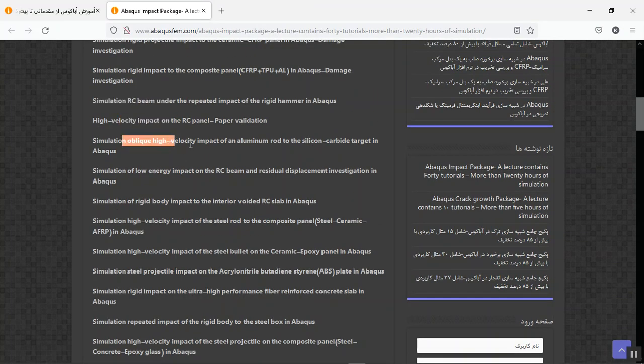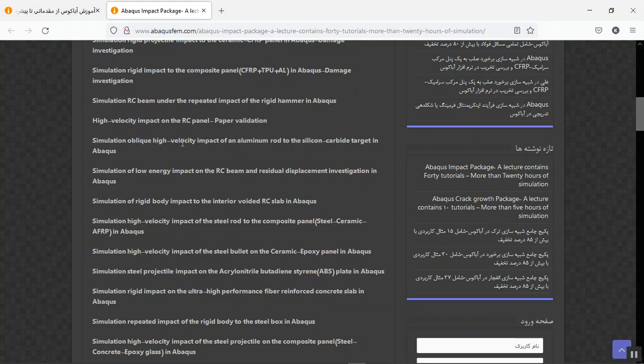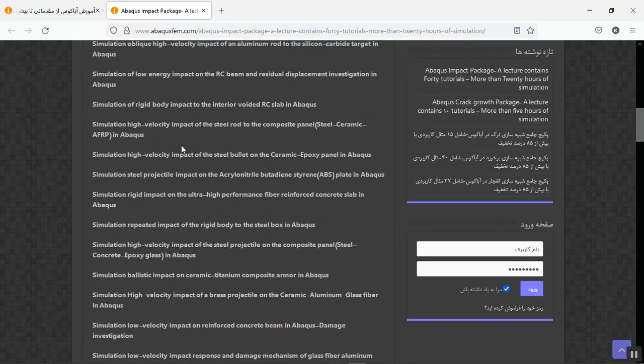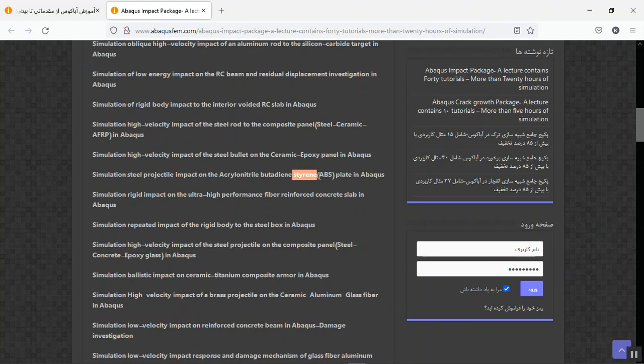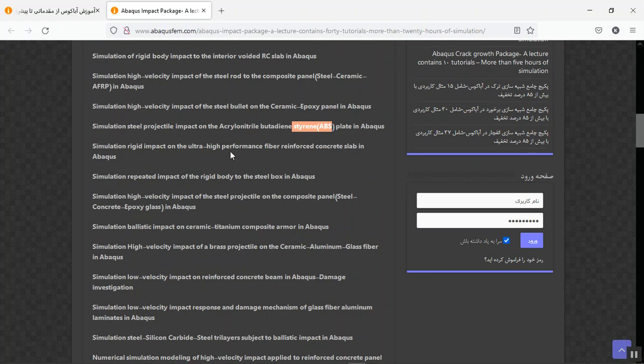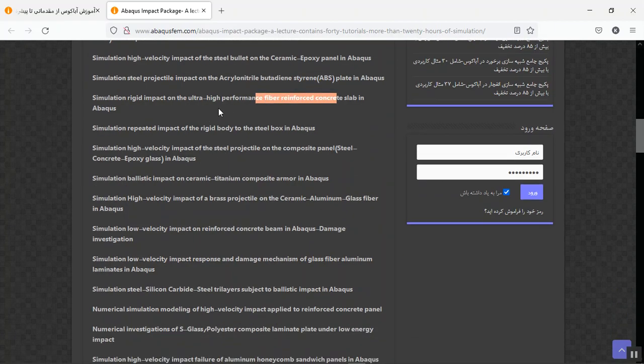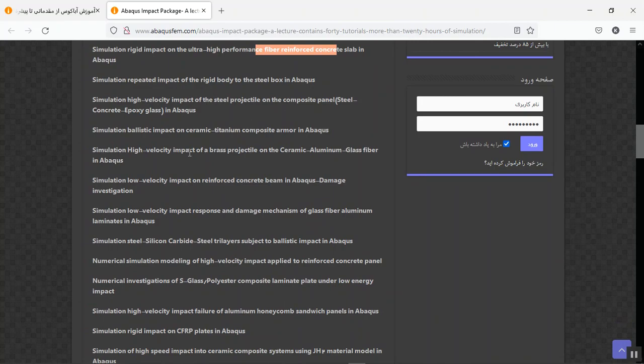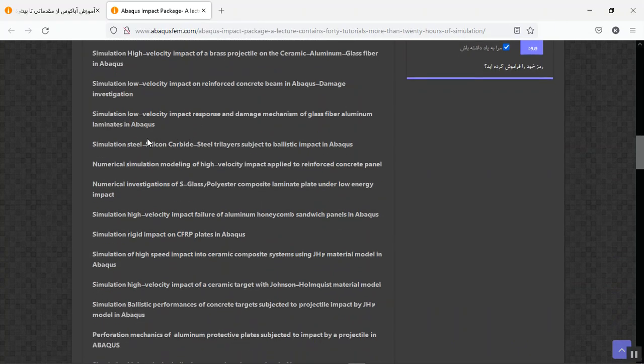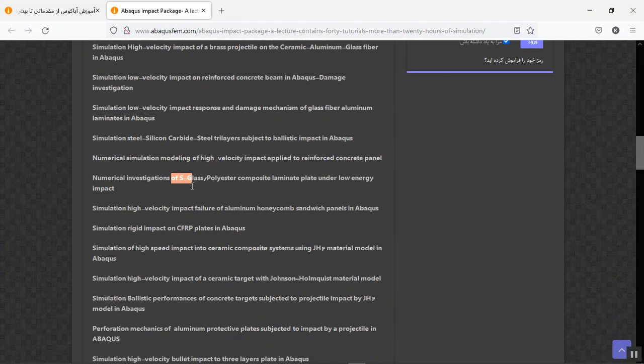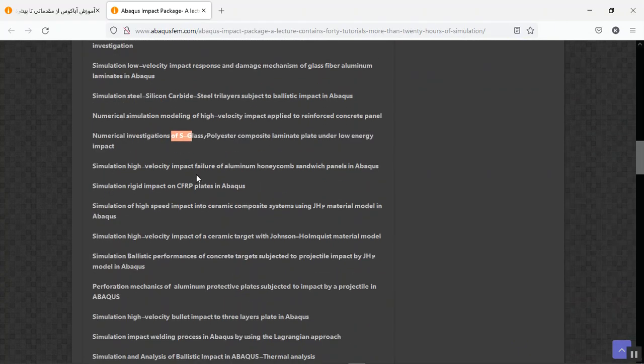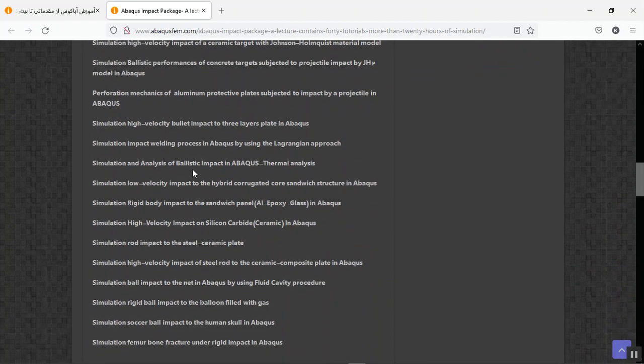In this lecture, you will learn all things about the high and low velocity impact on concrete, ceramic, silicon carbide, CFRP, BFRP, GFRP, and any material you can see here. For instance, steel, epoxy panels, plastic materials like ABS, fiber reinforced concrete. Also, repetitive impact, titanium, ceramic composite armor—everything you can find here in these 40 tutorials.